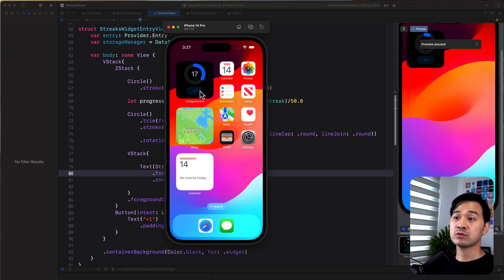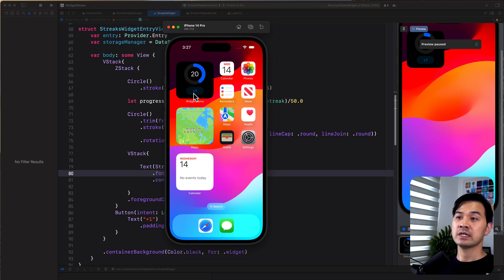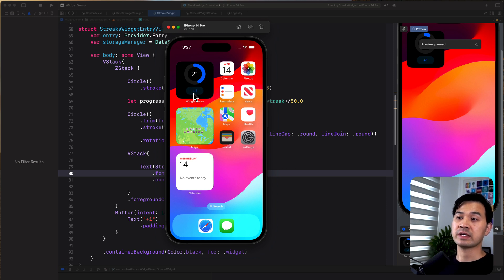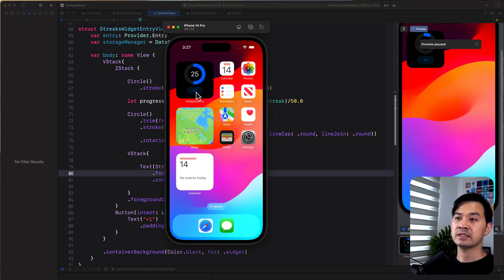So this is the widget. Now it has a button. When I tap on it, you can see that it actually invokes my app intent, which goes to increase the streak. And you can see how the numbers change. You can see the numbers kind of flipping up that animation right there.